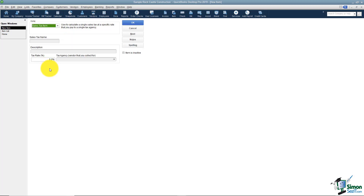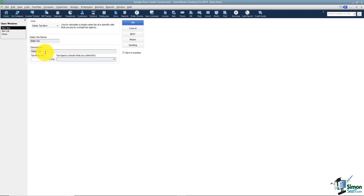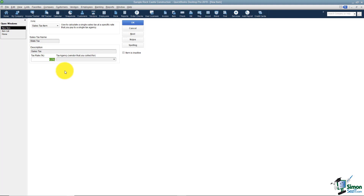You're always going to start with sales tax items. I'm going to set up the state tax — the one that everyone in the state would pay — typically somewhere around 6 or 8 percent, and I'll set this one up at 6 percent. The description I never really change because the individual sales tax item never pulls onto an invoice anyway, so I just leave it as Sales Tax. The tax rate is always a percentage.